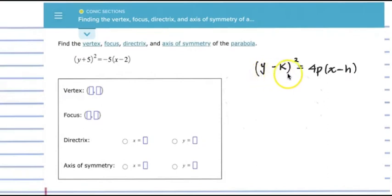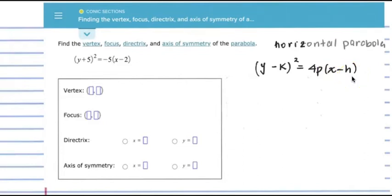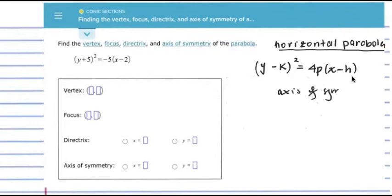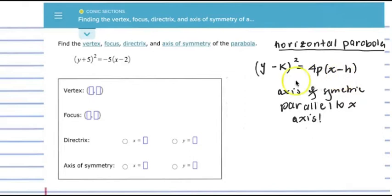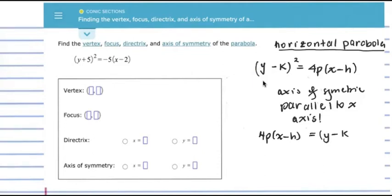The first general form is: y minus k quantity squared equal to 4p times x minus h, and this represents our horizontal parabola. That means the axis of symmetry is going to be horizontal and parallel to the x-axis. Whenever we have x linear, it's going to be parallel to the x-axis. In some books you'll see it written as 4p times x minus h equal to y minus k quantity squared — that's the equivalent form for the horizontal parabola.